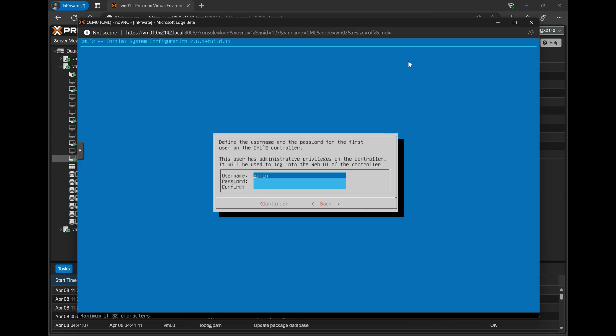On the next screen, we will be asked to configure our regular system user for CML. Now this user is the one that you will use to log into the web UI to configure network topologies and labs. Again, by default this one is named admin, and for convenience, I've named both the system admin and the normal admin users the same thing. However, you may wish to keep these separate if you like.